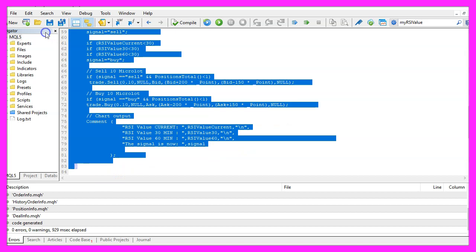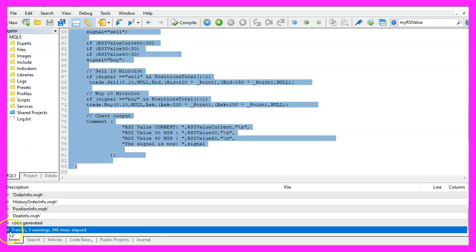If you don't understand what all the code does or if this was too fast, you may want to watch one of the other videos in this basic video series or check out the premium course on our website. For now, click the compile button — you shouldn't get any errors — then click the little button here or press F4 to go back to MetaTrader.